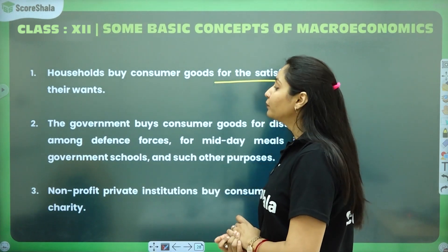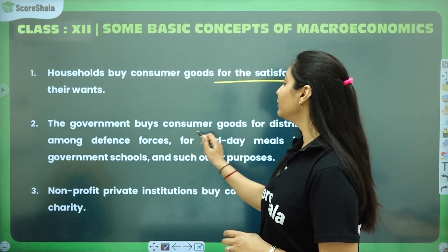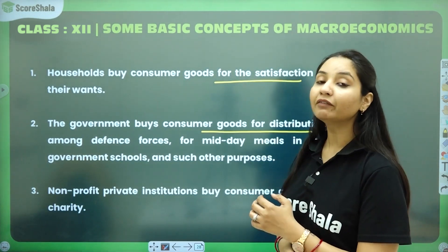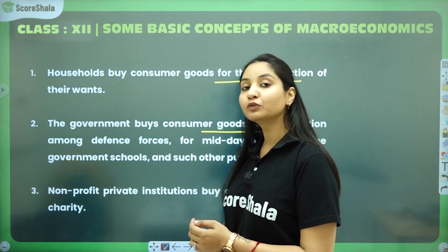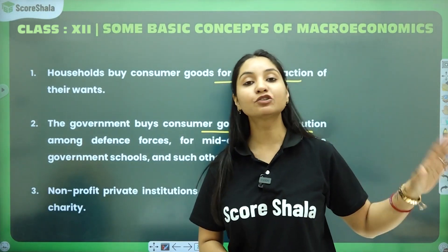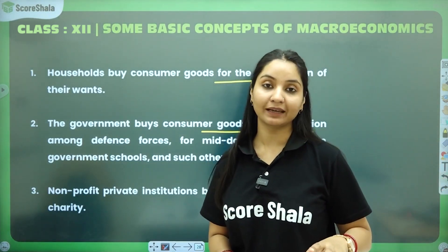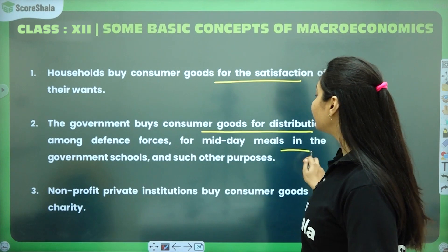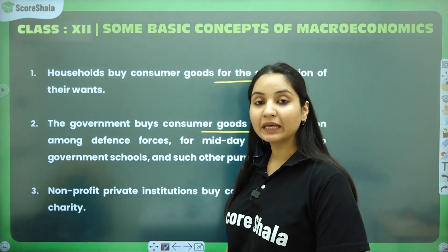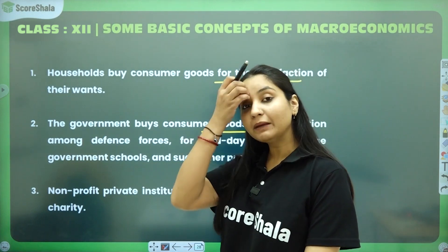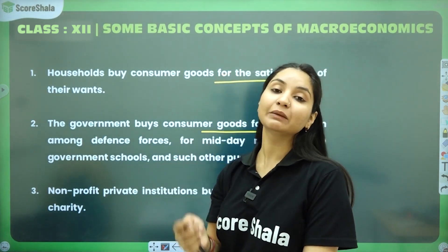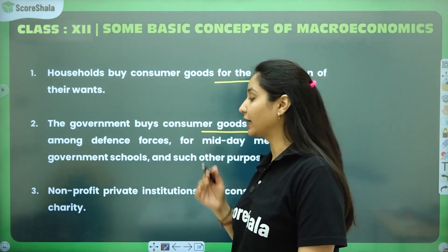Ab government ki baat karte hai. The government buy consumer goods for distribution among the defense force. Kaafi baar ye hota hai ki government consumer goods pe kharcha karti hai, khareedti hai khud, aur defense force ke under distribute karti hai. Next is - for midday meals in the government schools and such other purposes. Midday meal ke liye government khud kharcha karti hai, aur government schools mein jitne bhi bachche aate hain, unka pait bharti hai.